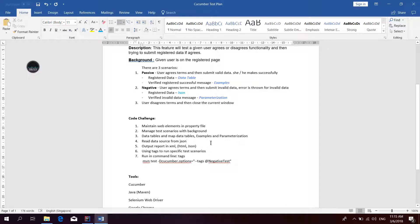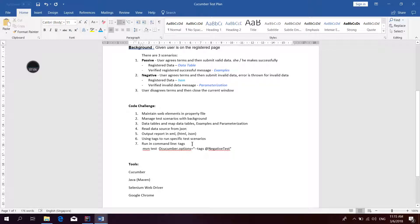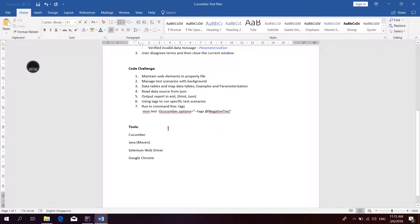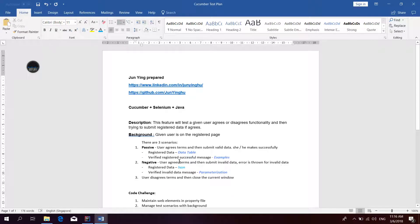Regarding the report, Cucumber offers XML, HTML, and JSON report formats. You can also extend this report. That covers the tag and command-line approach for running specific scenarios. The tools I'm using here are Cucumber, Java, Selenium, ChromeDriver, and Google Chrome.